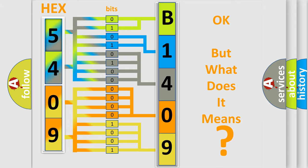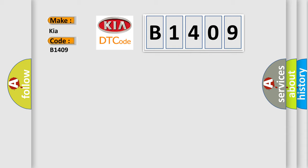So, what does the diagnostic trouble code B1409 interpret specifically for Kia car manufacturers? The basic definition is Power cable malfunction.